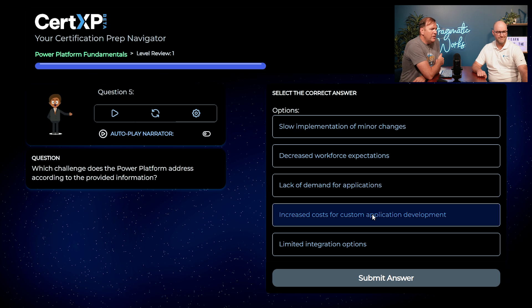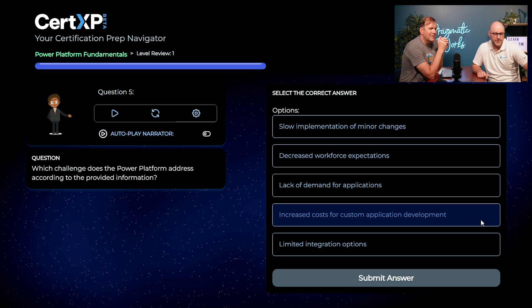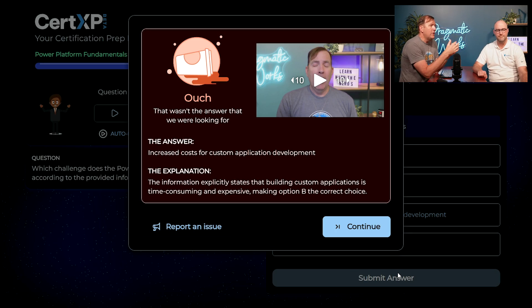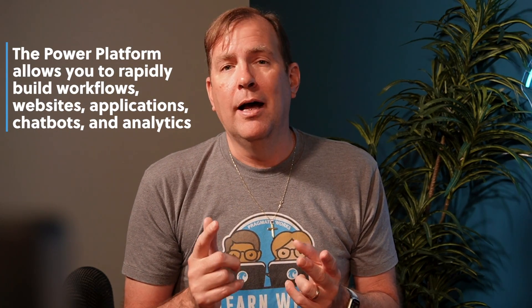You're killing it so far! Which challenge does the Power Platform address? Options include slow implementation of minor changes, decreased workforce expectations, lack of demand, or increased cost. I'll go with slow implementation of minor changes — don't really know this one. In this case it is increased cost for custom development. If you've been in a business environment, you've dealt with developers working as hard as they can to catch up with organizational demands. Power Platform allows you to build workflows, websites, applications, chatbots, and analytics very rapidly, reducing cost and democratizing that across your entire organization. You do get a chance to redeem that at the end.